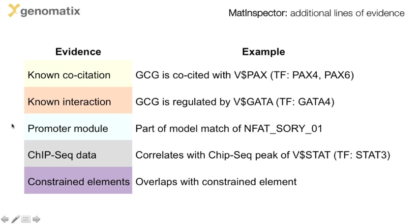The binding site match can be part of a match to a model that describes a known functional promoter module. The binding site match can correlate with a ChIP-Seq peak for a matching transcription factor. And finally, the binding site can be in an evolutionary conserved region.